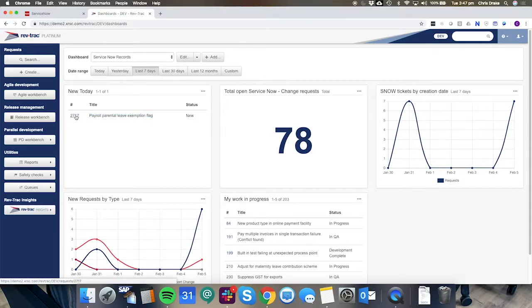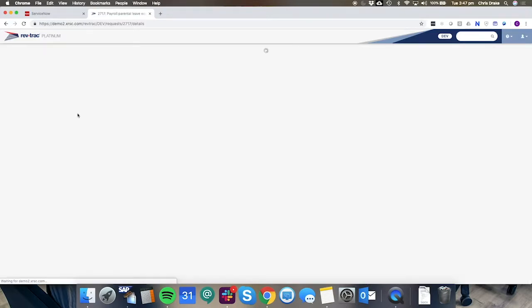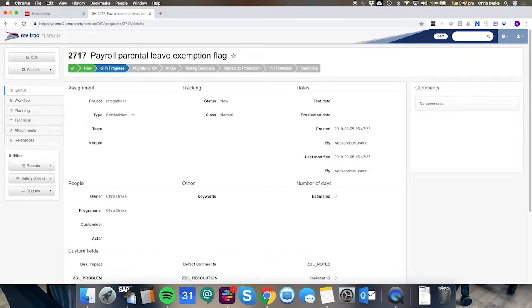So inside of RevTrack now automatically emails are sent to the person associated with this change. In this case the owner is Chris Drake. He'll receive an email requesting that he goes and perform some work against this request.